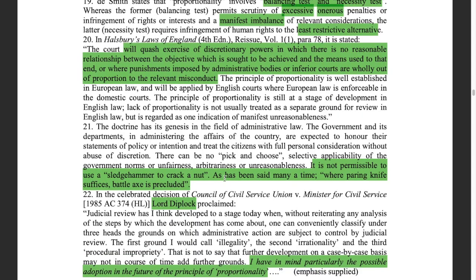Some phrases which explain the doctrine of proportionality: it is not permissible to use a sledgehammer to crack a nut. As has been said many a time, where a paring knife suffices, a battle-axe is precluded. These are the phrases which justify the doctrine of proportionality.